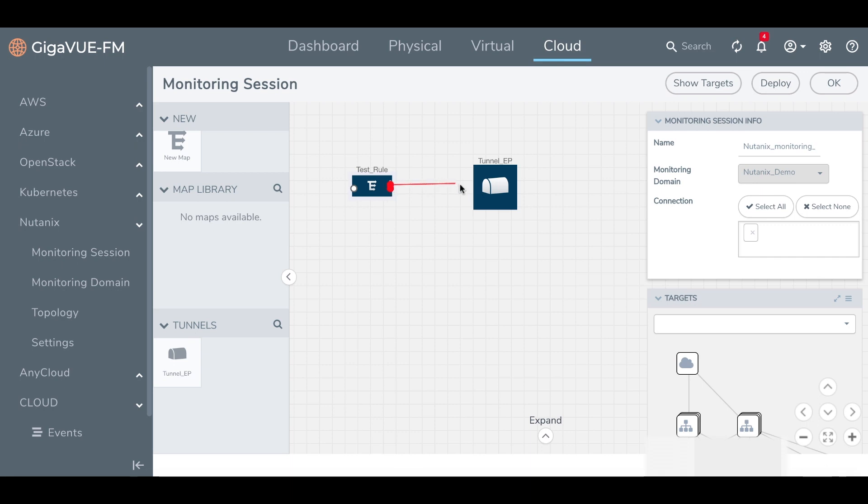Now, all we need to do is connect our traffic map and its rules to the tunnel endpoint. Once we've linked the two, we're ready to deploy.